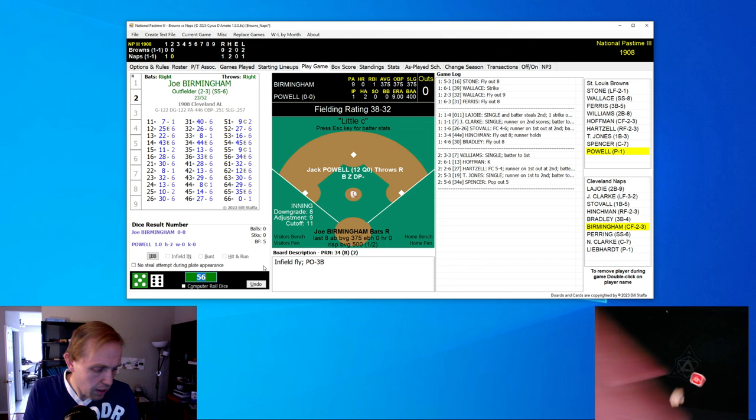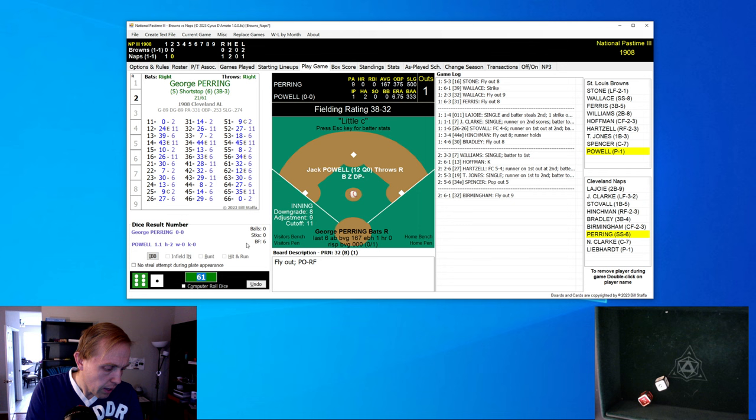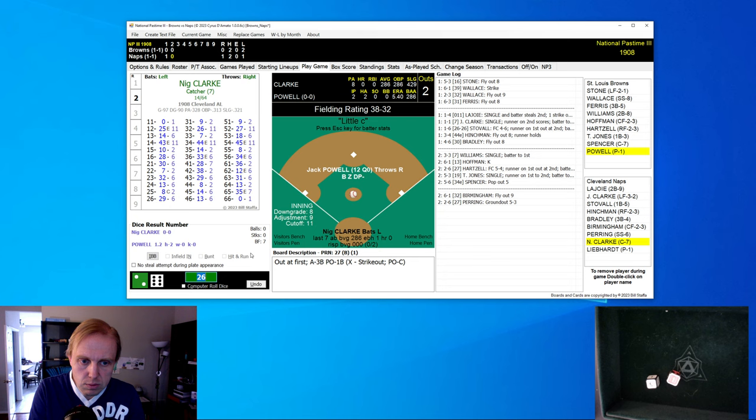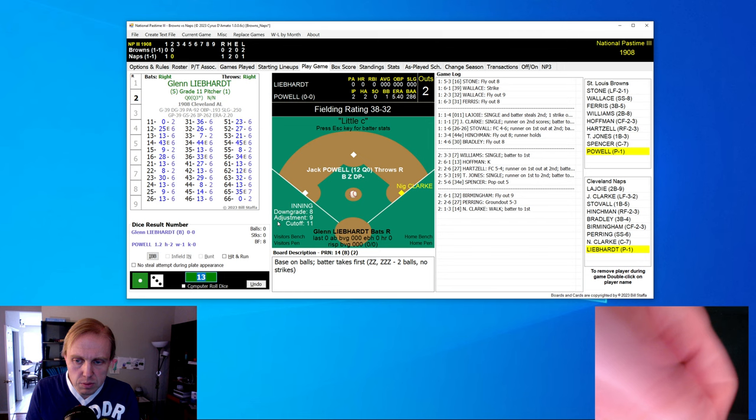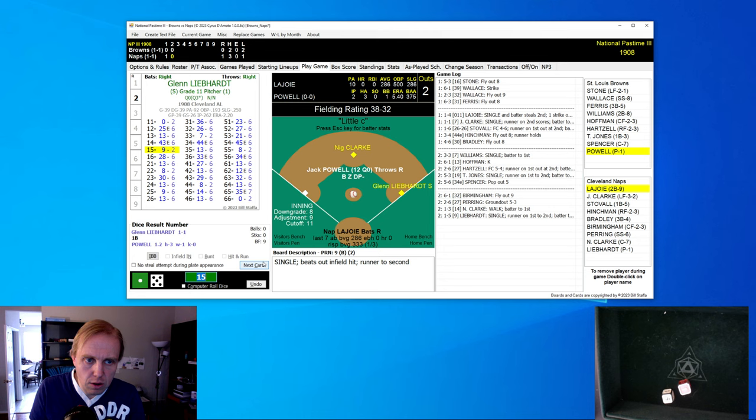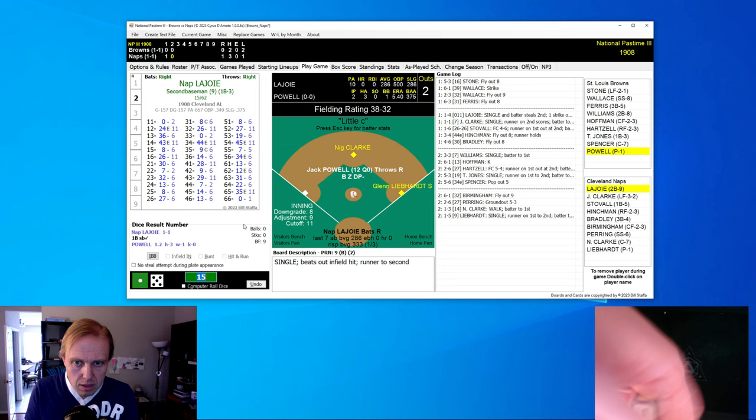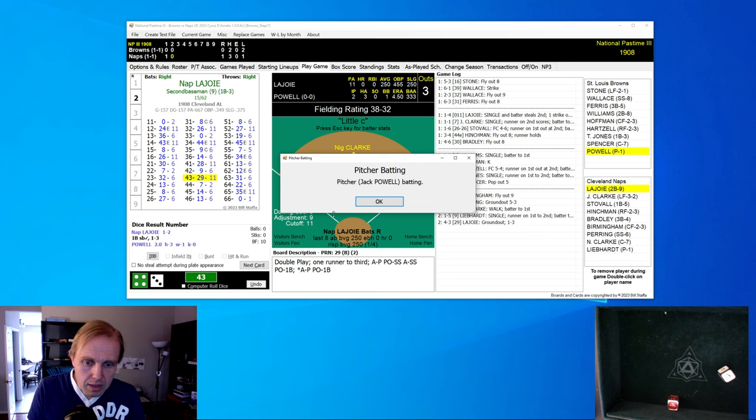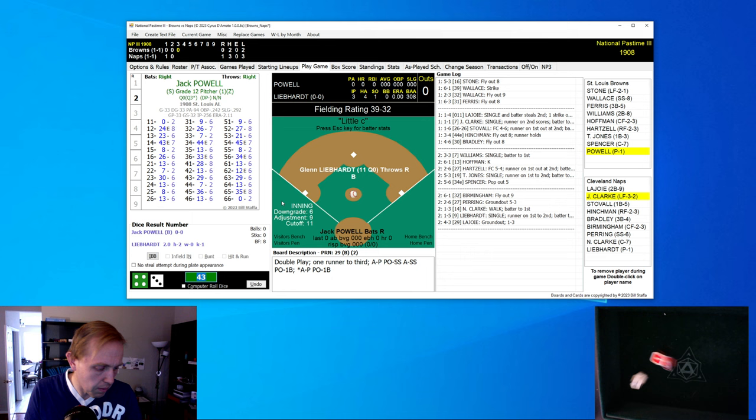Bottom of the second inning now. And it's Joe Birmingham for the Naps. And he hits a fly ball over to right field, one away. And here comes Pairing. Pairing gets a ground ball over to third base. That is two away, just like that. Fast-moving ball game. And Clark walks. And here comes the pitcher, Glenn Liebhardt, runner on first base. Two outs here, 1-0 Cleveland. And that's a little infield hit there by Liebhardt. That sends Clark to second. And here comes Lajoie again, hitting 286 in the season with 500 on base percentage. And he hits a little bouncer back to the pitcher. And that is the third out.